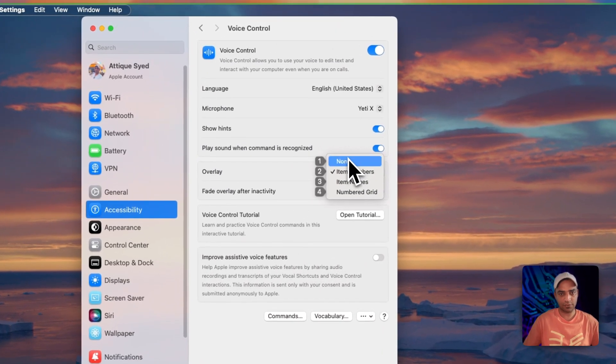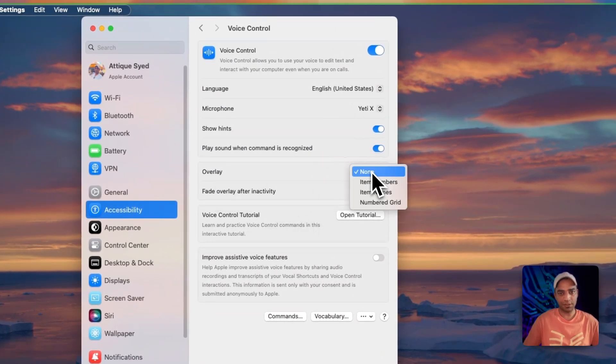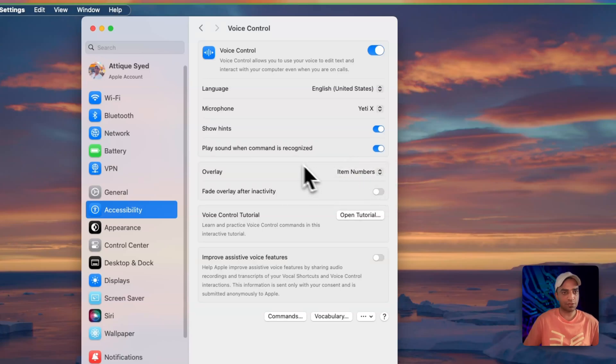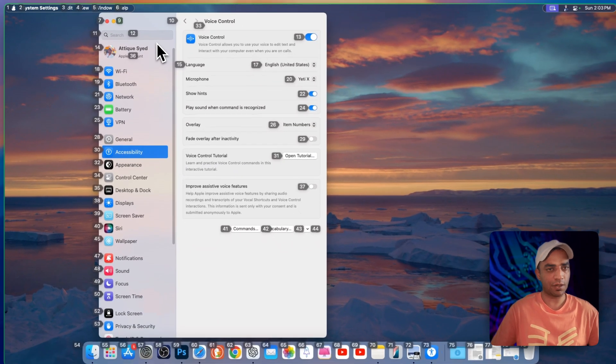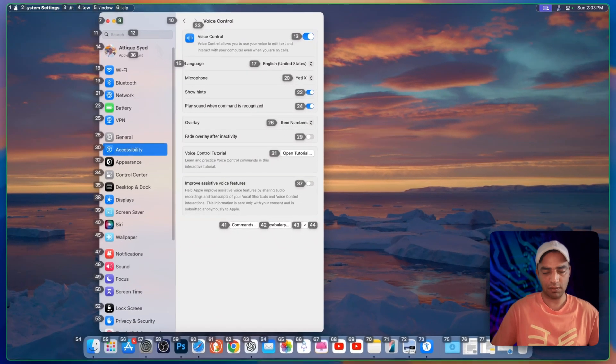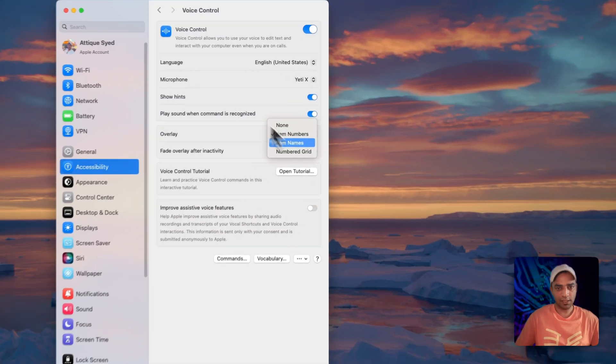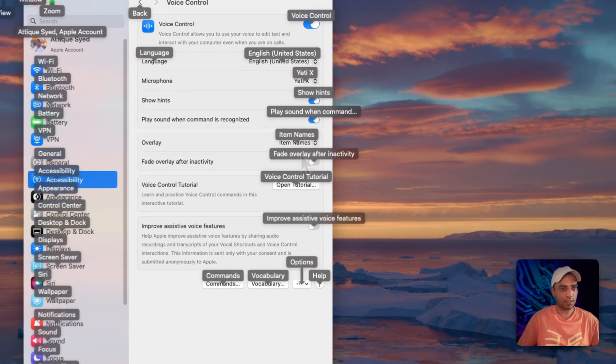First let's get rid of these numbers. Here is the overlay option. Here you can choose different options. The one is item numbers. If I choose it will show you the numbers here for everything on your macOS screen no matter you are using Safari, setting, or whatever window is open. Then it will show the item names.